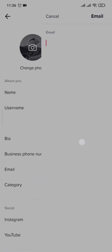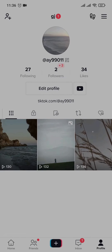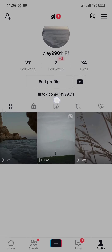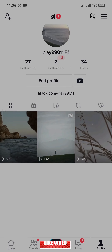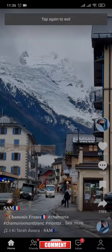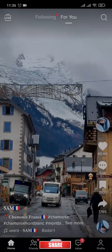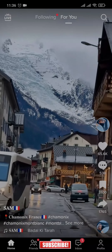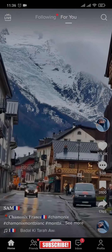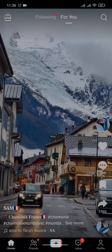Once you do that, it's going to pop up like this, and when someone taps on this link they will be directed to the link that you attached. I hope this video helped you out — if it did, make sure to let us know by giving this video a thumbs up. That's going to be all for today, I'll see you in the next one.